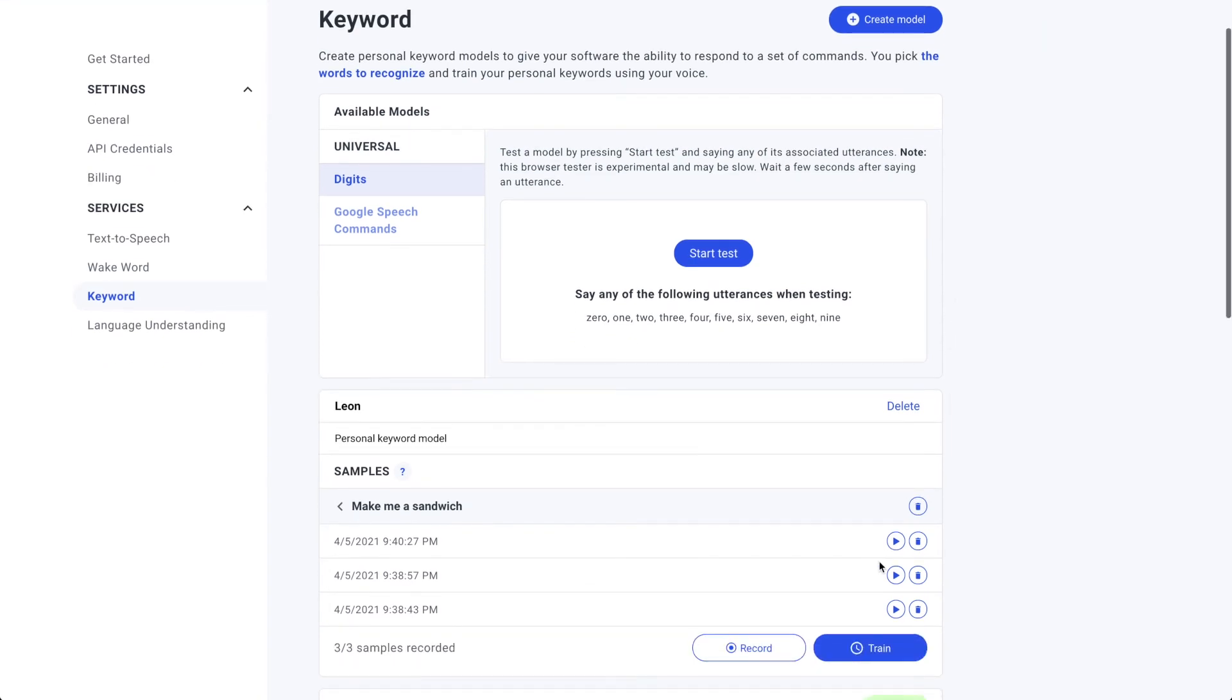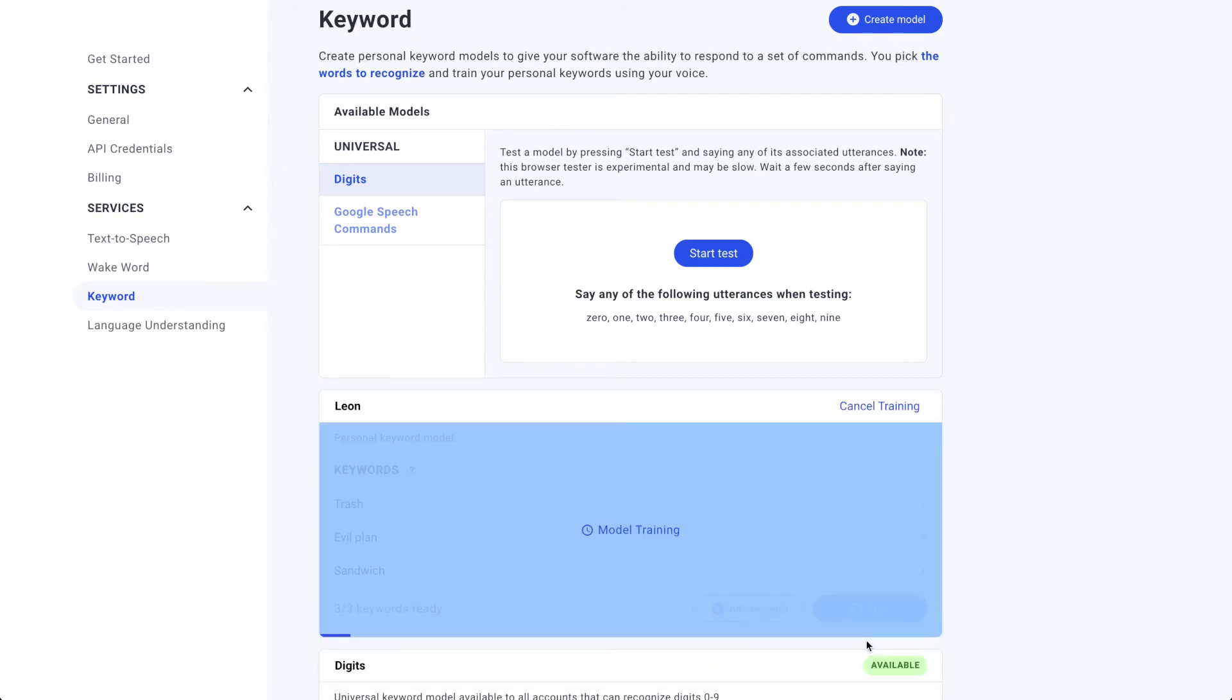Click train to send our samples off to the army of machine learning computers to do their magic. If you look down at the bottom of this training screen, you can see the very beginnings of the dark blue progress bar. Depending on traffic, a model will train in about 15 minutes.